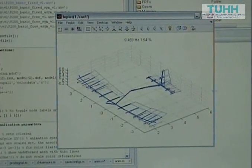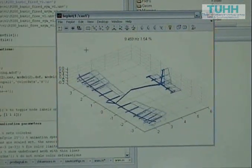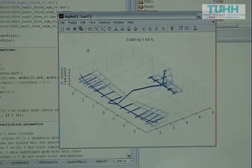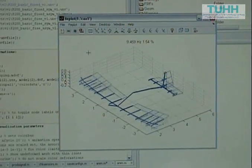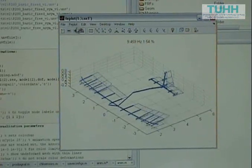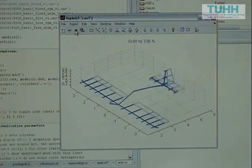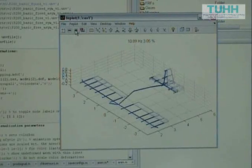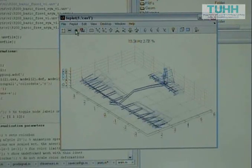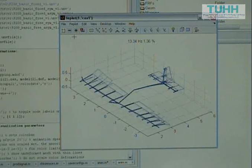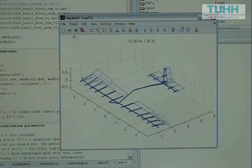Here we can see the first bending mode of the aircraft, and more mode shapes with increasing frequency. Of course, each mode shape here requires a different shaker configuration.